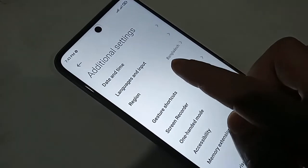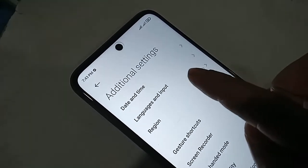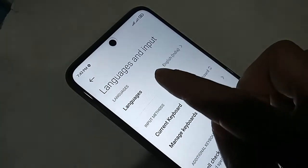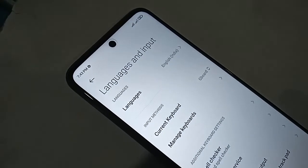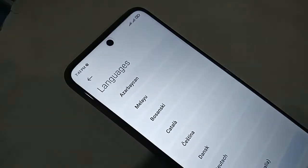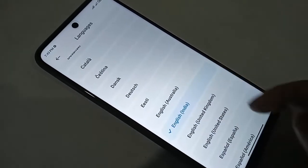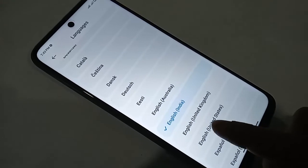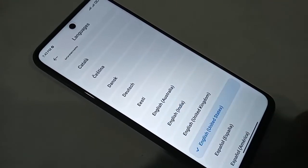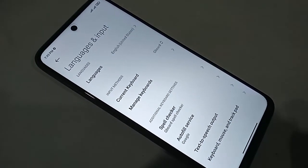Click on Language and Input. From here you will see an option called Languages. Click on Languages. Select your language to change the phone language. I selected English, and my phone's language is now fully changed.